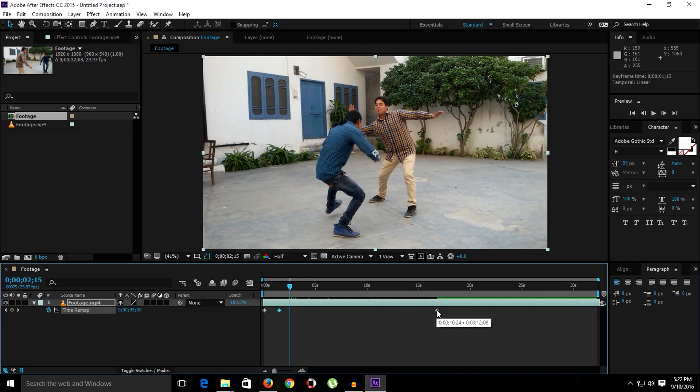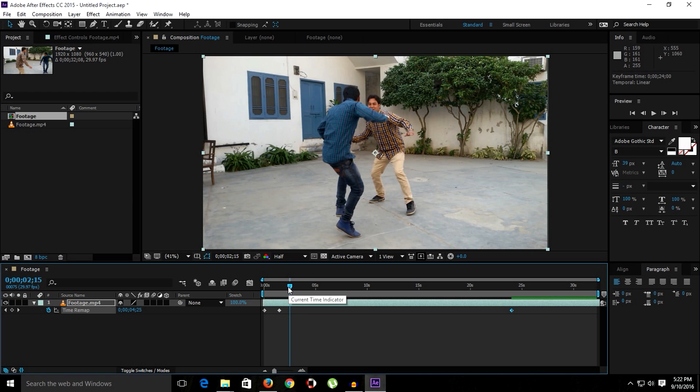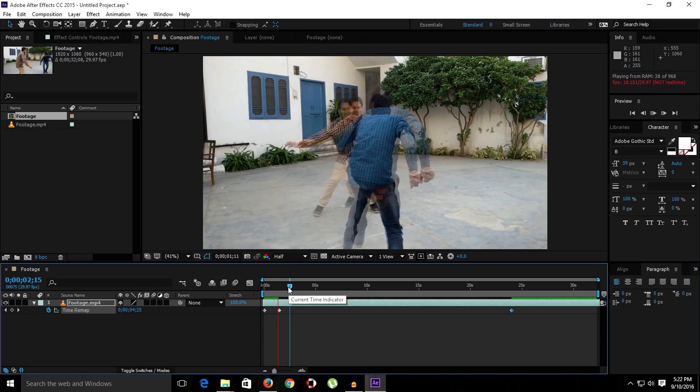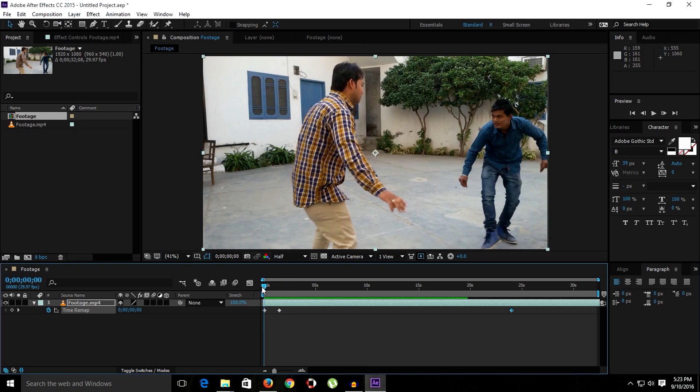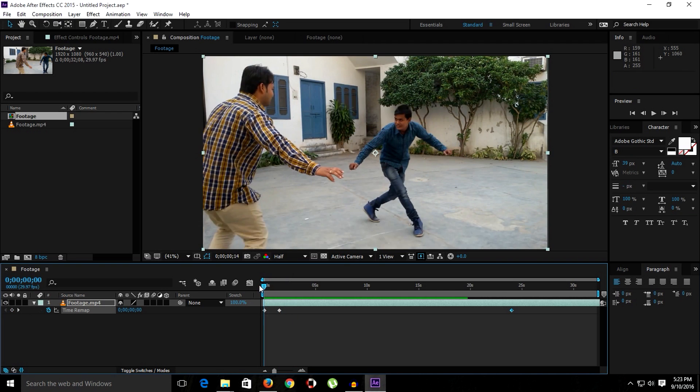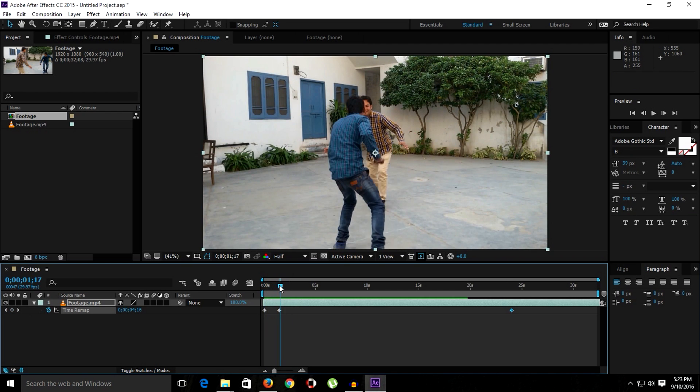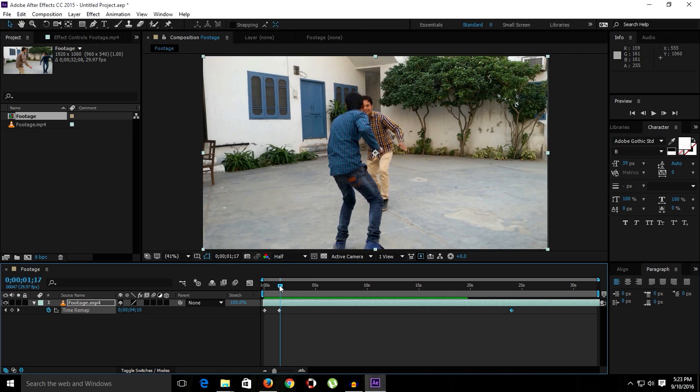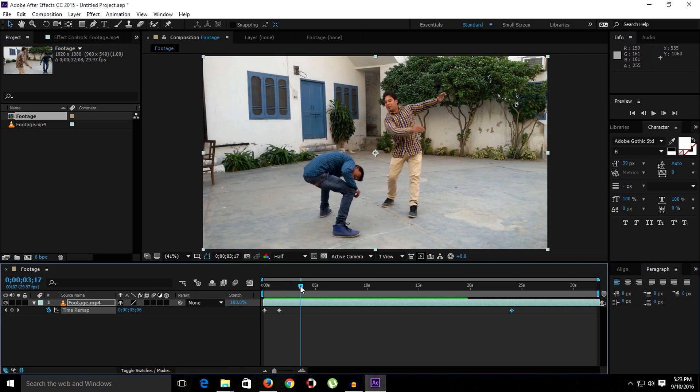Alright guys, as you can see there we have a fast clip and once we cross the second keyframe, the clip is slowed down.